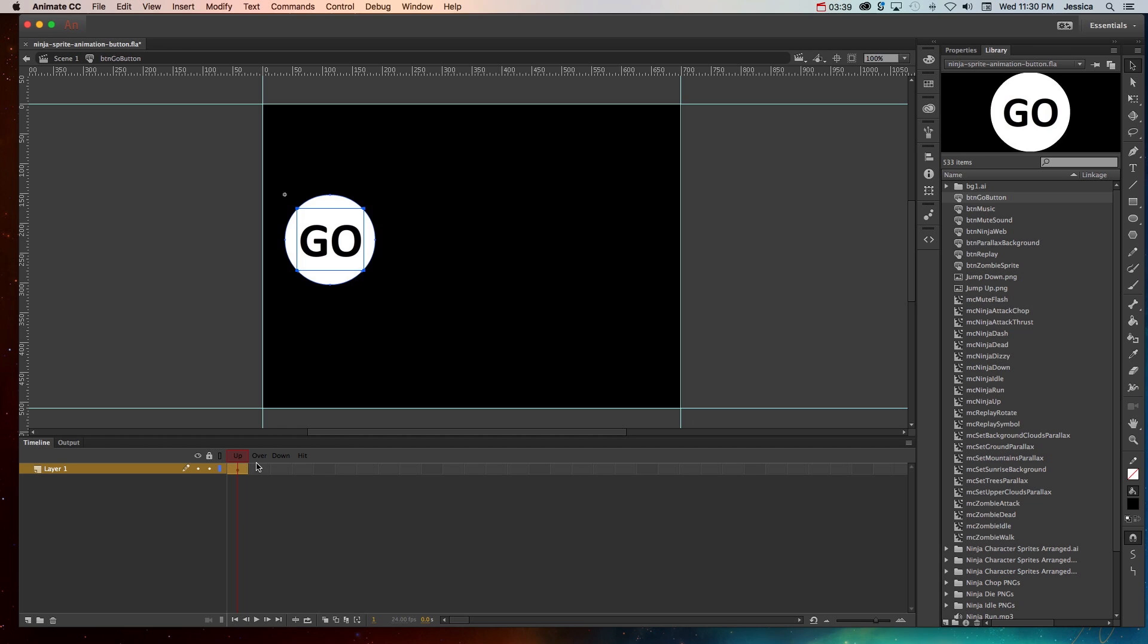For a button symbol, we have the up state, so what it should look like when somebody is not clicking or hovering over it. The over state is what it should look like when somebody's mouse is hovering over it, and the down state is what it should look like when somebody is actually pressing down on it.